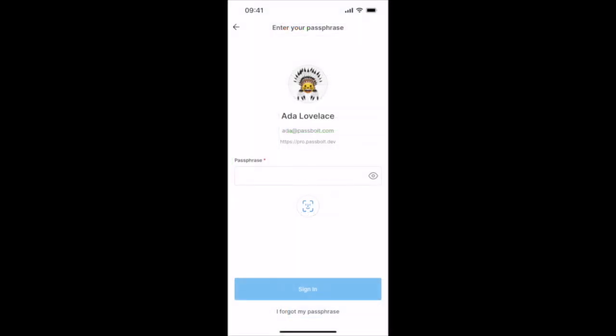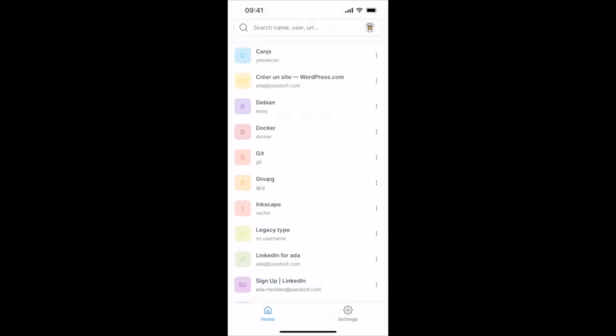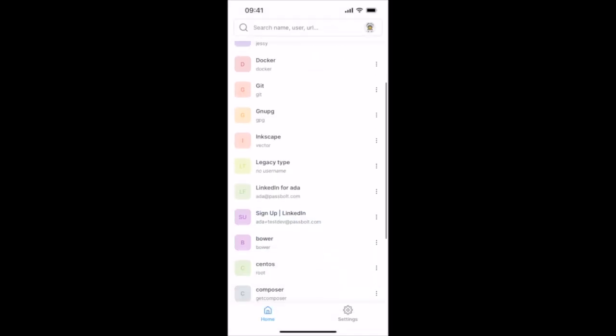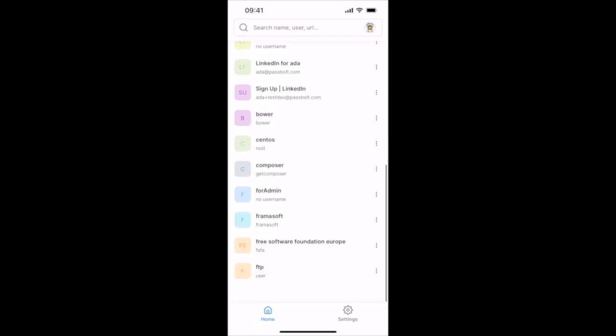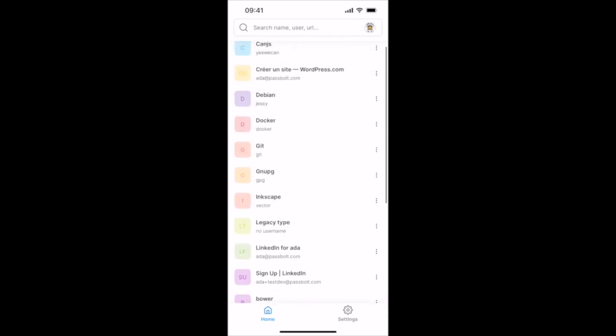After one year of development, the mobile apps for both Android and iOS are finally available for testing. Once you have downloaded the app, pair it with your existing PassBolt account. You can use biometrics such as FaceID to connect, so no use of a passphrase anymore. You can find all your existing credentials, just like you have them in your interface.